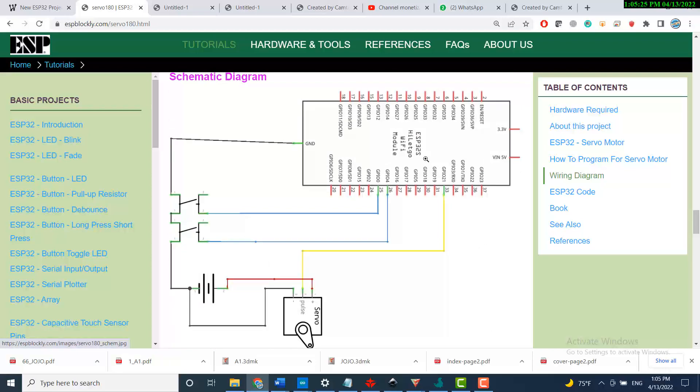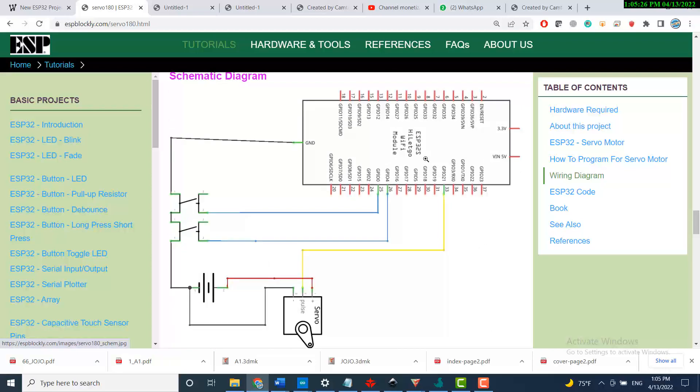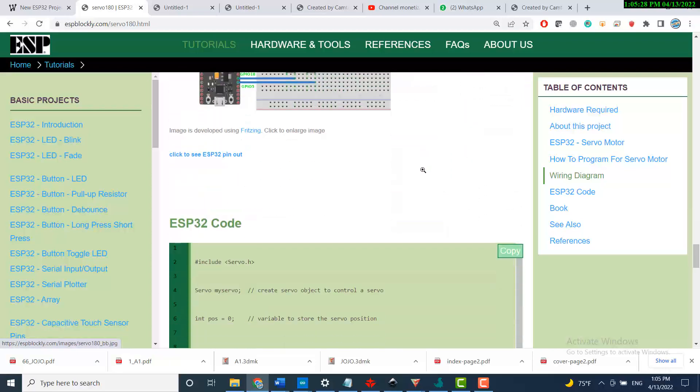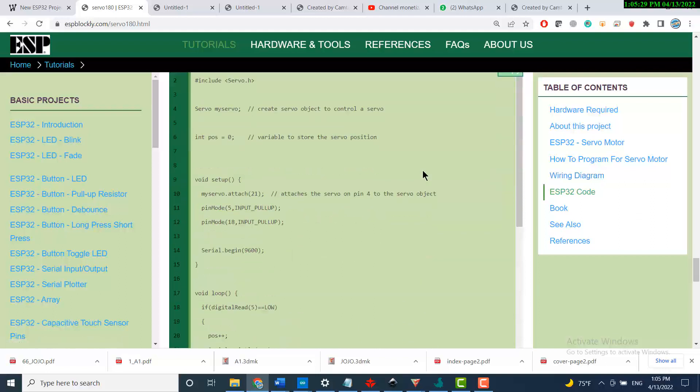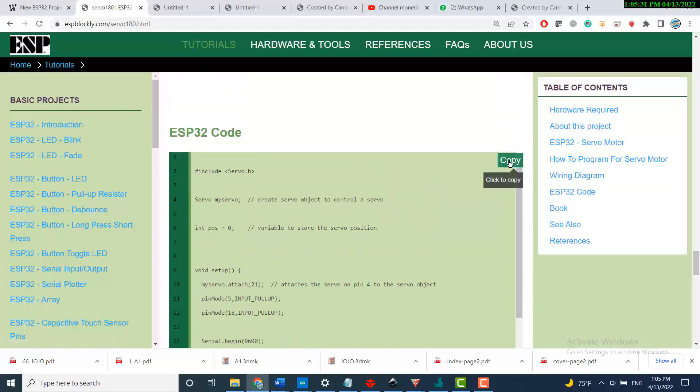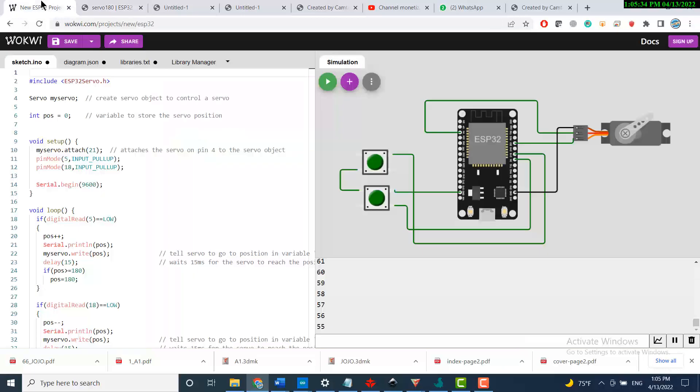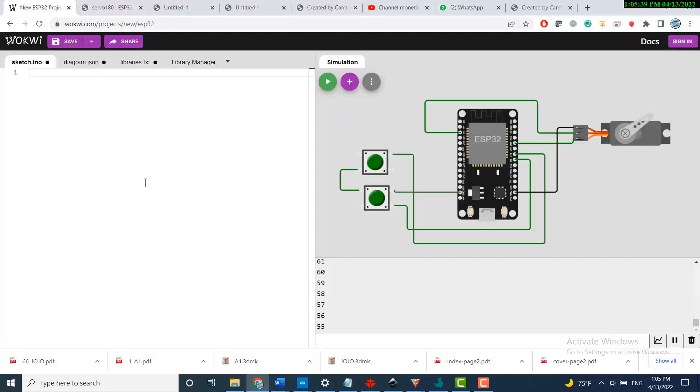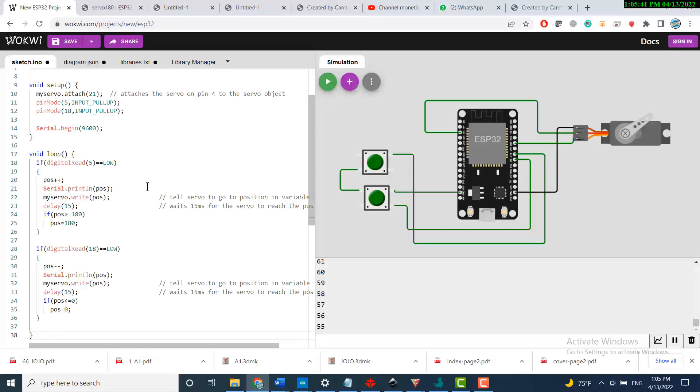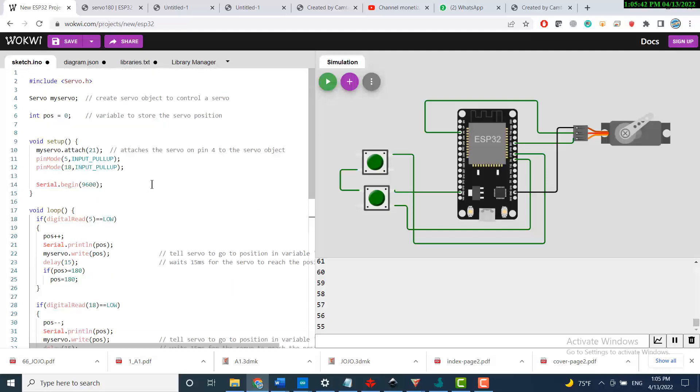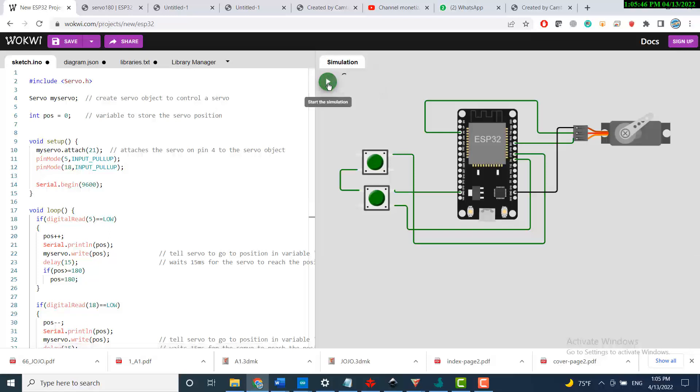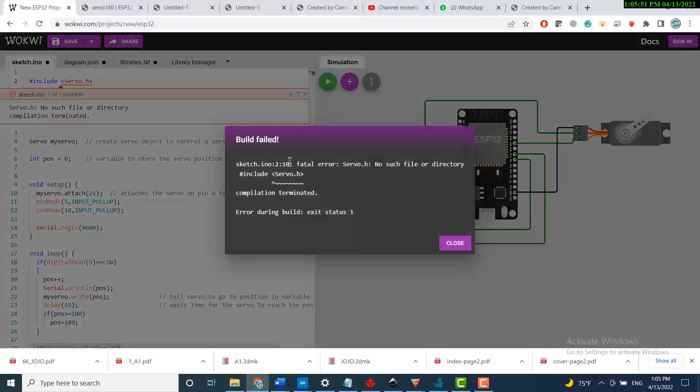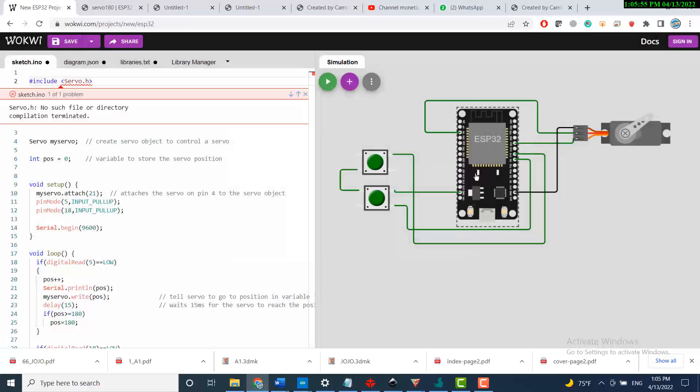When it comes to the code, just copy the code, start a new project or just delete everything and paste your new code. Just be aware that when you start simulation, it will tell you that this servo library is a wrong library for this ESP32.